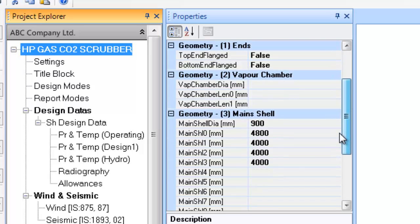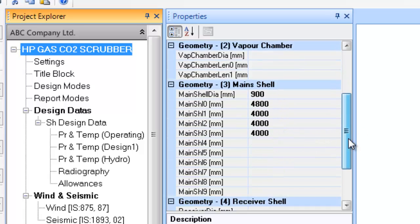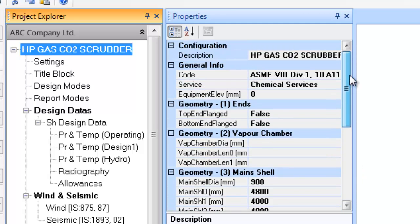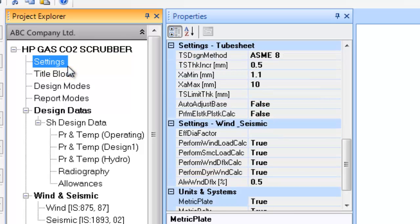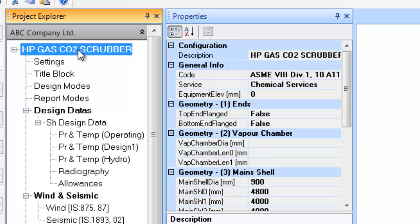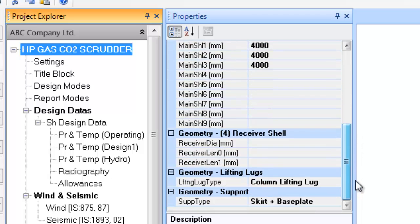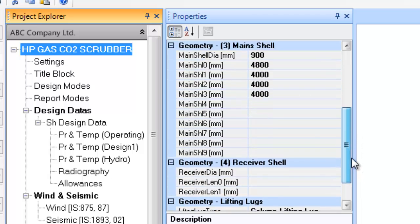Under the entry HP Gas CO2 Scrubber, a tree list is generated wherein various details for the equipment can be seen, defined, and/or updated. Before we move further, it is important to understand the various parts of the equipment tree contents in the project explorer. Click on the entry HP Gas CO2 Scrubber, which is a major definition entry wherein the major configurational or dimensional details are defined. You can update the contents in the properties window in case you need any changes.